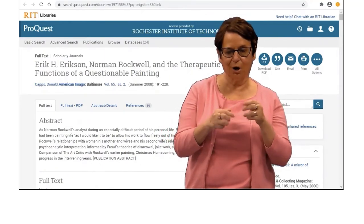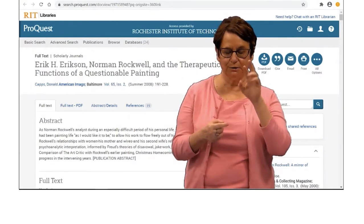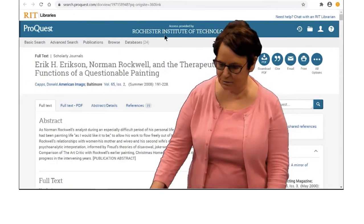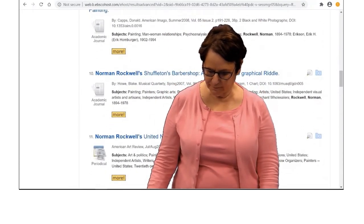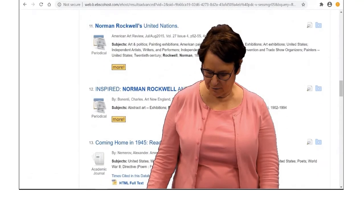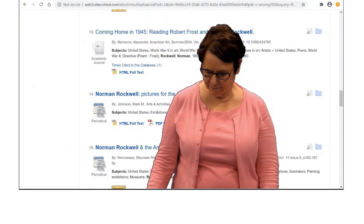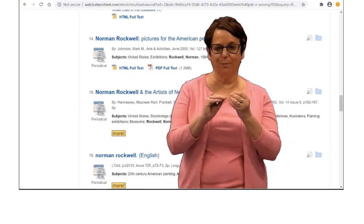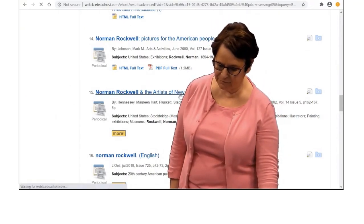You can still find some articles that way. Let us go back to the results and look for more articles. Suppose I want number 15 — I will click on that.